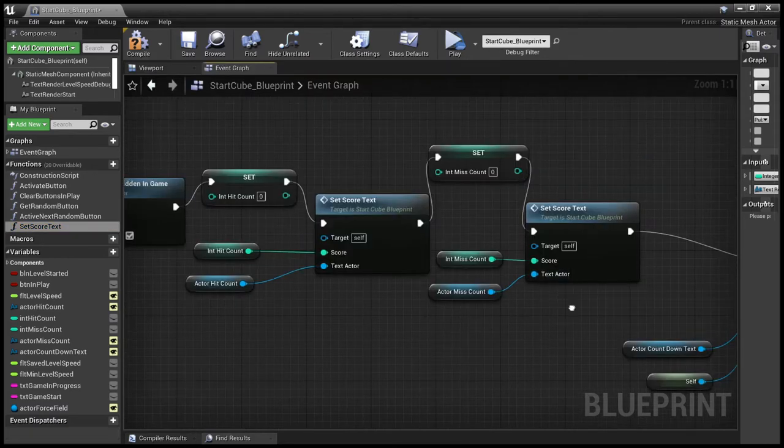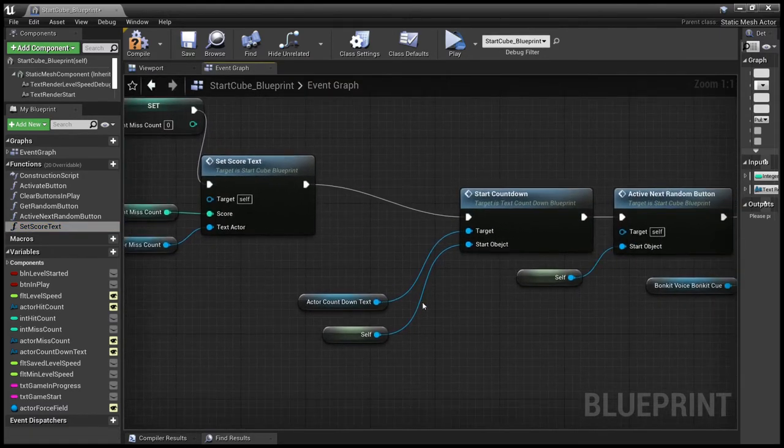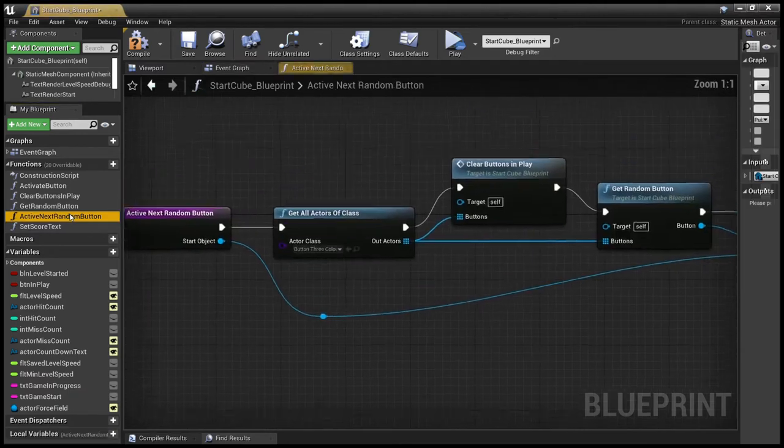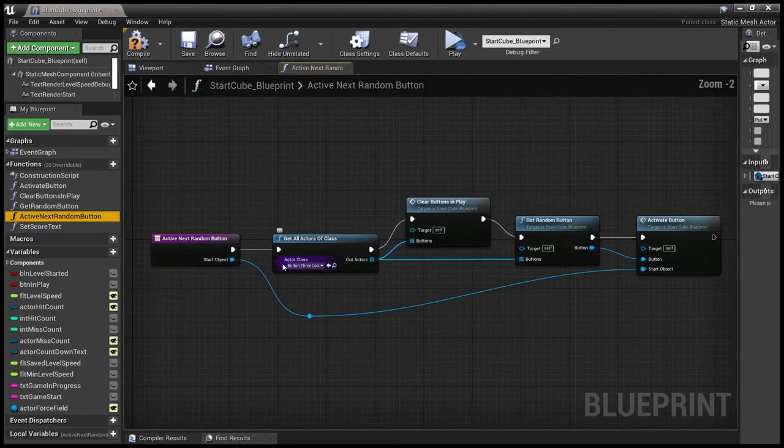And then the main function that we saw here is after we've started the countdown is to activate the next random button. The activate next random button gets all the buttons,